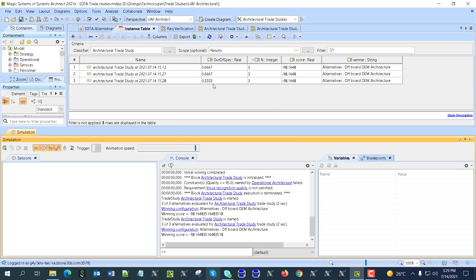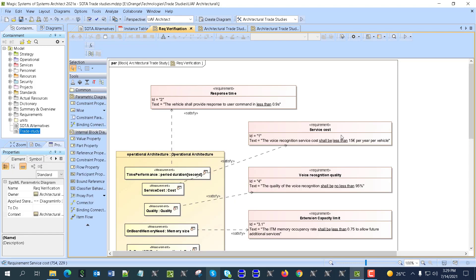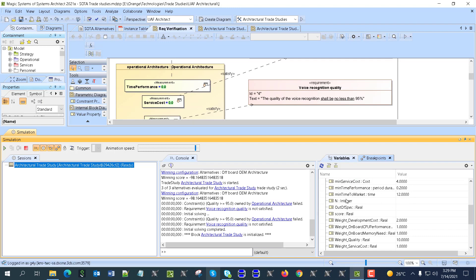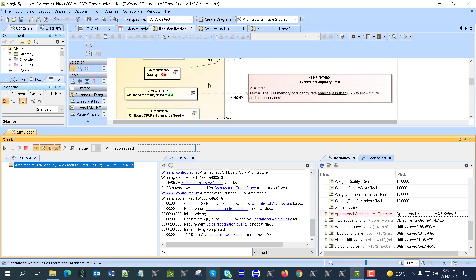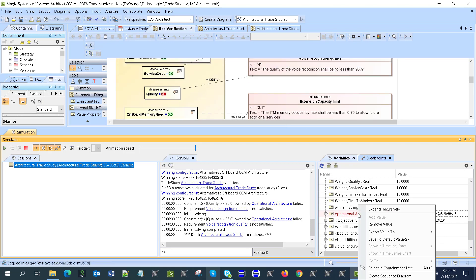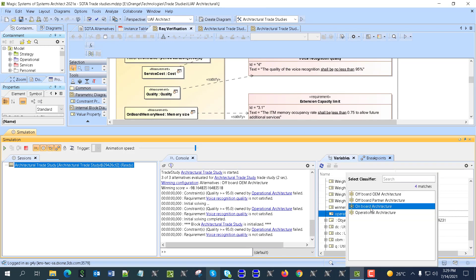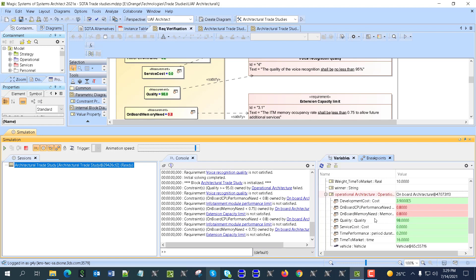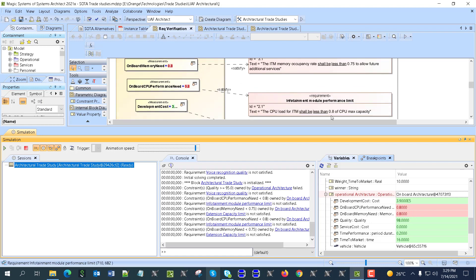We see that it's still the same winner, but now only 30 percent of cases — one out of three — do not satisfy requirements. We can also discover which ones are not satisfying from the simulation. For example, removing the generic architecture and choosing the on-board architecture, we see CPU response and on-board memory values of 0.8 and 0.8 — almost at the limit.